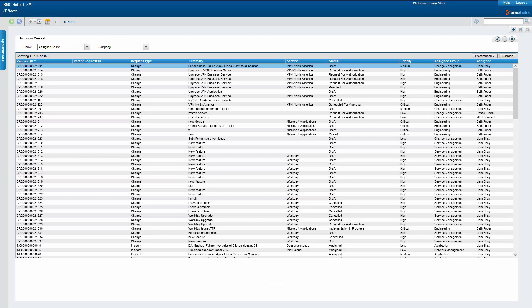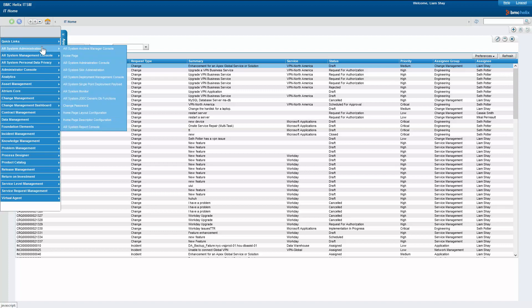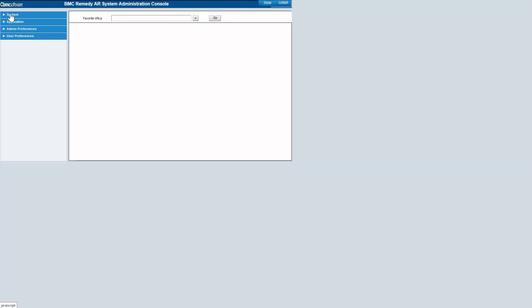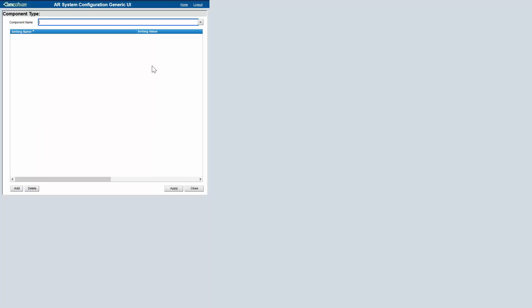From Helix ITSM Classic Console as an admin, we need to go to Applications, Air System Administration, Air System Administration Console. Then click on System, General, Centralized Configuration.